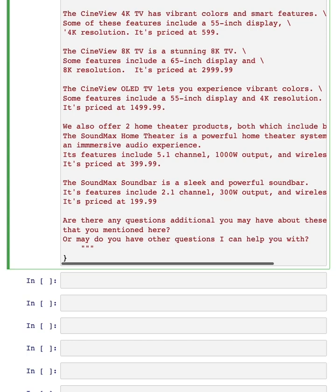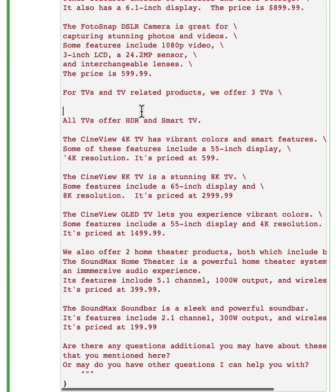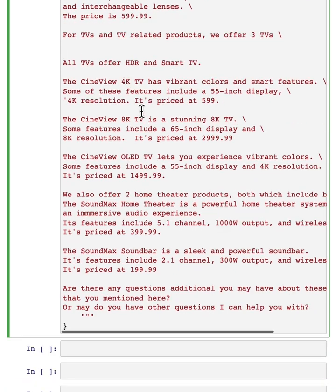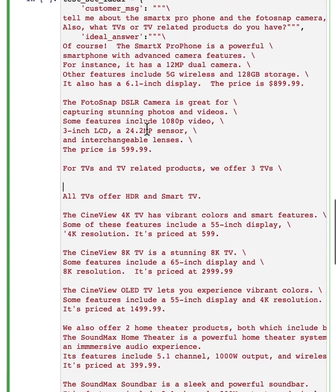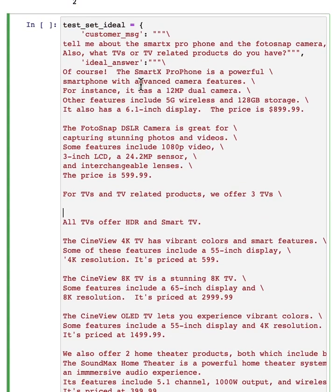Now, it is unreasonable to expect any LLM to generate this exact answer word for word. And in classical natural language processing techniques, there are some traditional metrics for measuring if the LLM output is similar to this expert human written output.